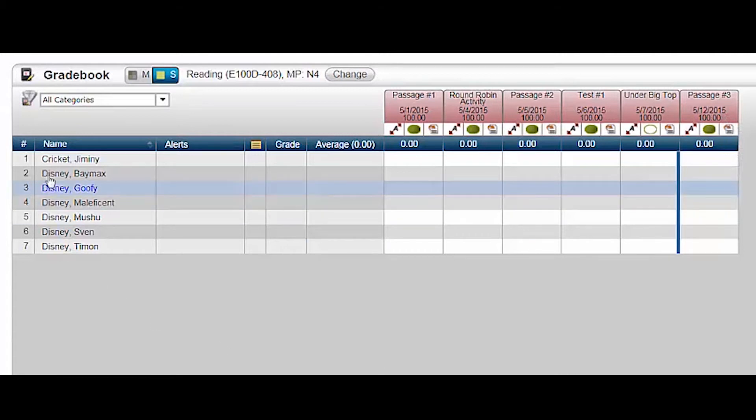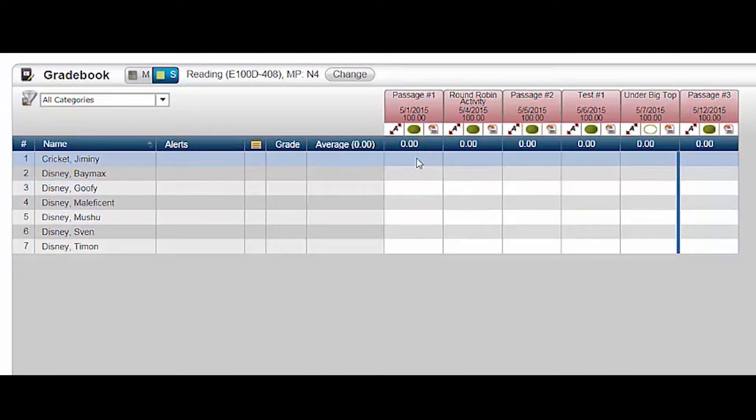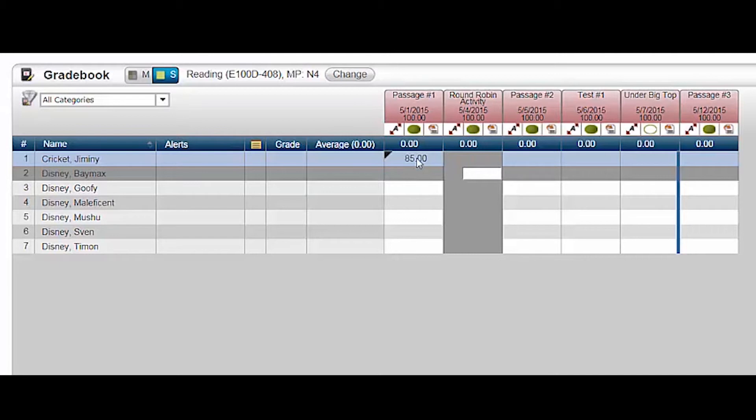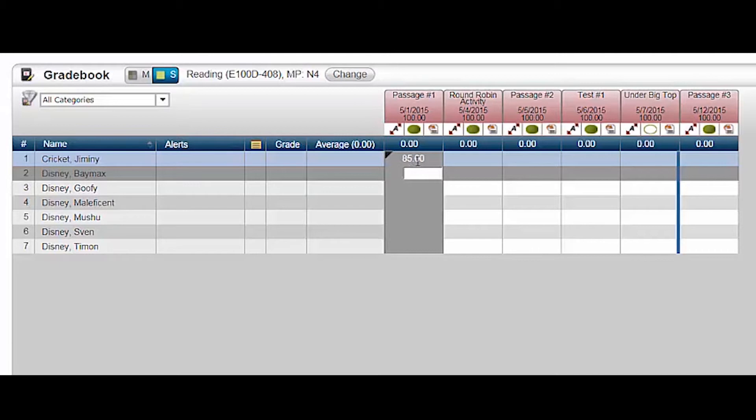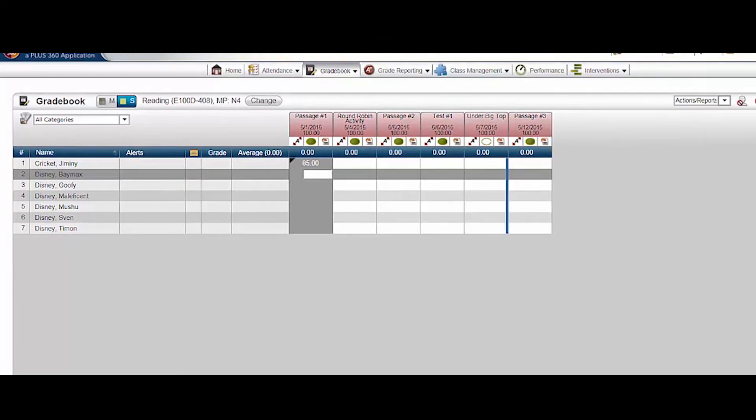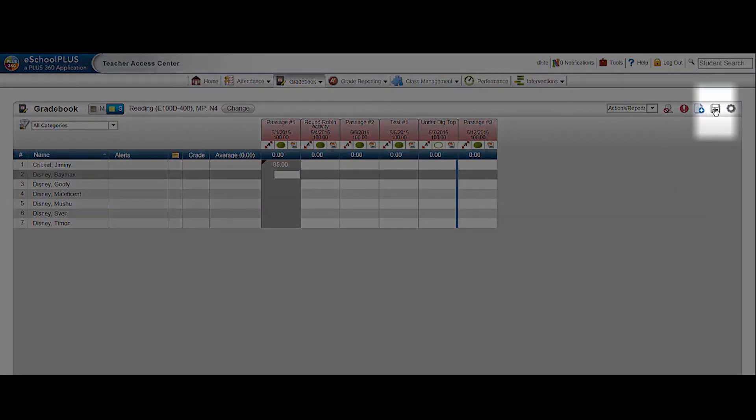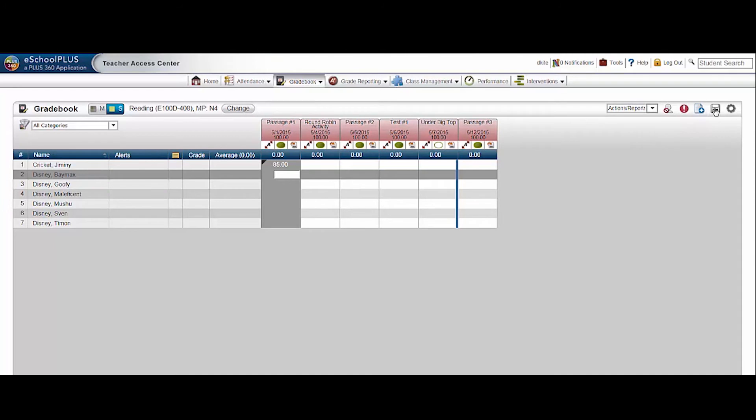To enter a grade for a particular student and assignment, click the cell and type in the grade. Hit enter to go down to the next row, or hit tab to go sideways. You can also use the up, down, left, and right arrow keys to select an adjacent cell. Notice the black triangle in the corner of the cell. It indicates an unsaved grade because I did not enable the autosave feature. I can manually save grades using this icon here, or I can change the settings to autosave.